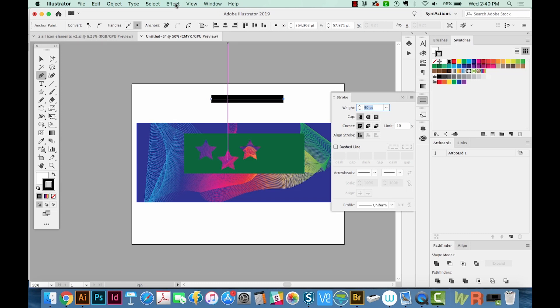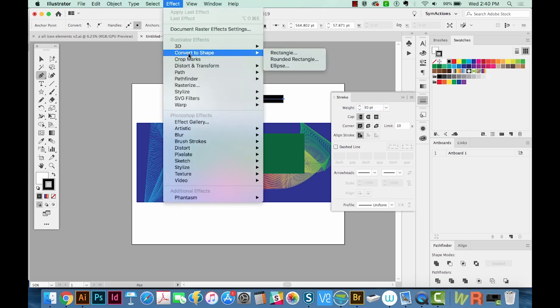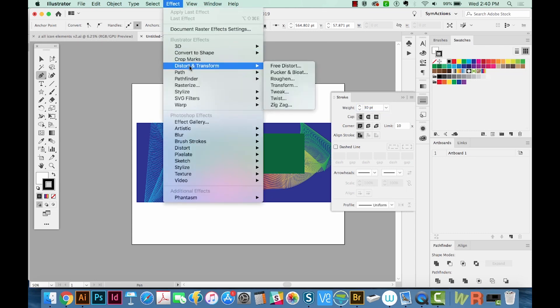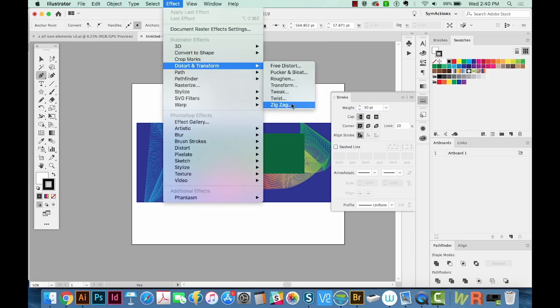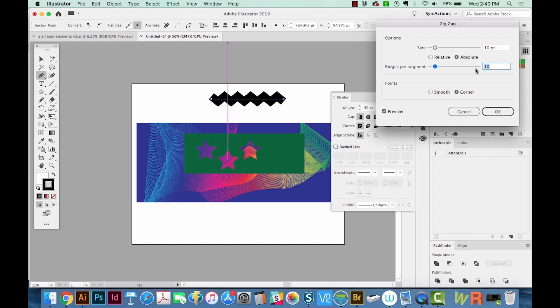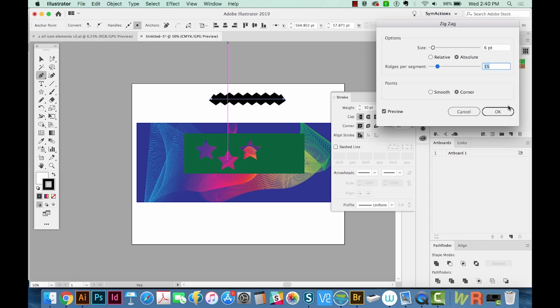And we'll come up here to Effect, go to Distort and Transform and Zigzag, and I'll Preview. And we'll increase the ridges per segment, so we get more of a zigzag going on here. Maybe we'll decrease the size a little bit. So this looks good.